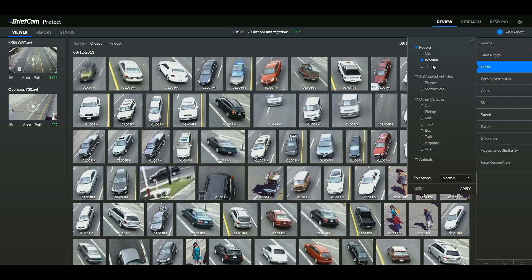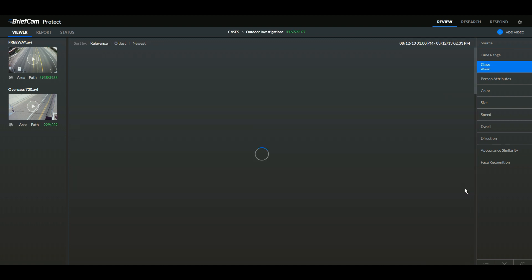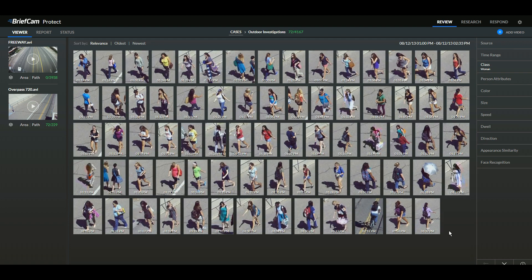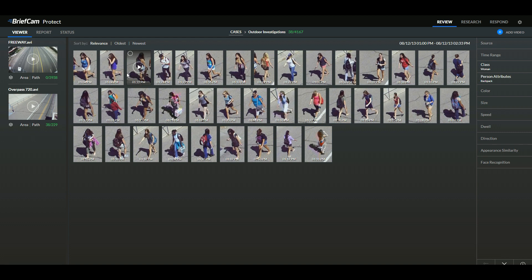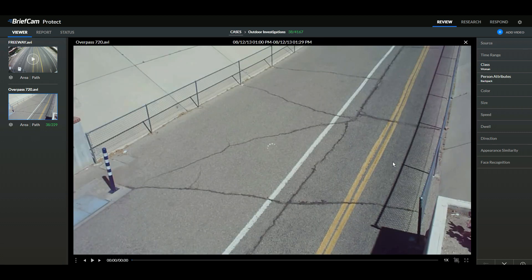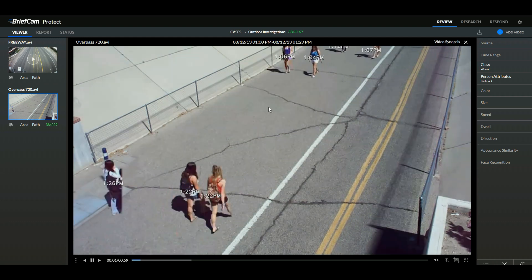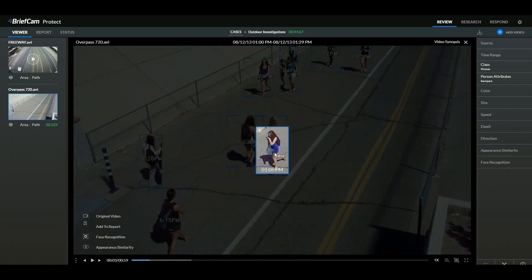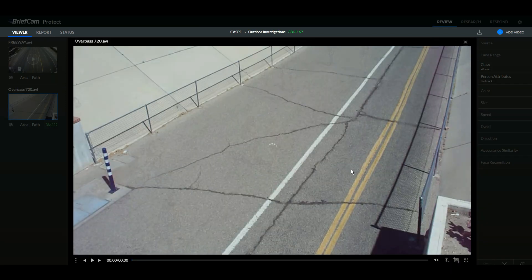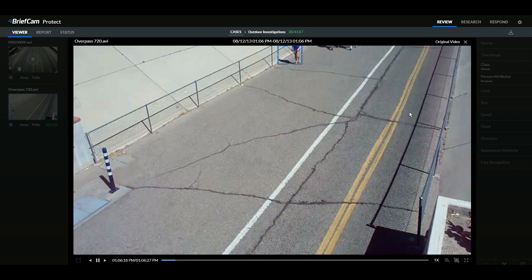This works great for people as well. So if I want to search a scene for a woman, it'll filter through and just show the women. I can add women with backpacks as a layer on top of that. I can jump into the synopsis view and very quickly see just the women with backpacks present in the scene, then select one to see the original context of when that individual walked through the space.